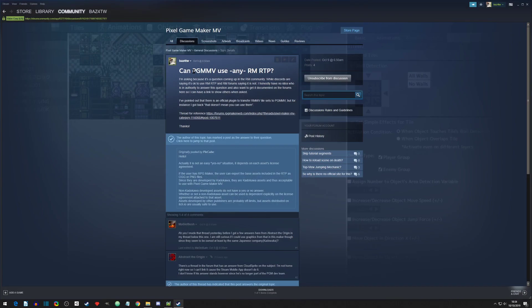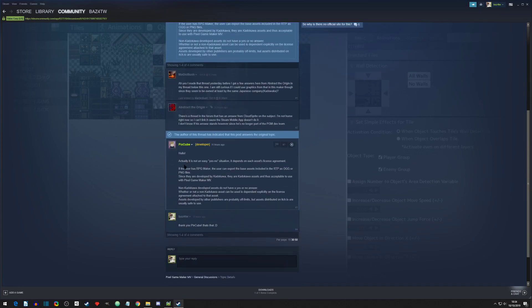First, a question came up: can Pixel Game Maker use any of the RPG Maker RTP assets? A dev answered and it's a yes-and-no situation. Basically, if you own RPG Maker, you can create a new game, export all the assets including sound effects, and use those in Pixel Game Maker. The DLC is different — those use different publishers and it's safe to assume no, as they usually say RPG Maker only. Check into that, but the base assets yes.